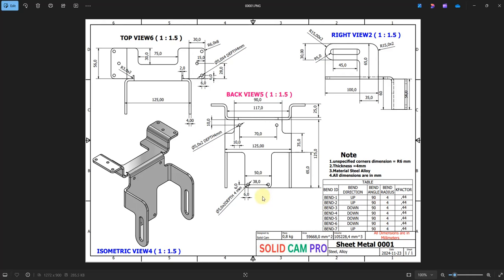Welcome back to a new exercise in Autodesk Inventor. In this exercise we will create a simple sheet metal design. Here we have this drawing and we will follow it step by step in order to create our model.